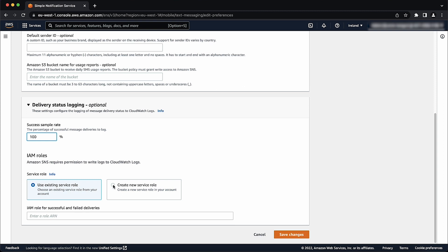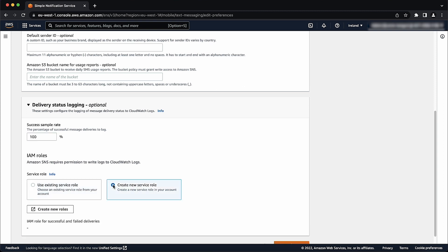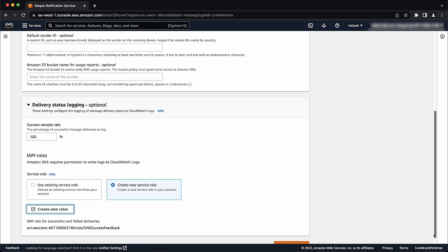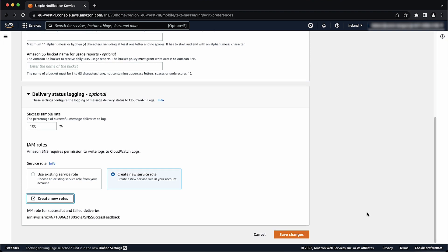Select create new service role and then choose create new roles. The AWS identity and access management console opens. On the IAM console permission request page, choose allow. After returning to the Amazon SNS console, choose save changes.